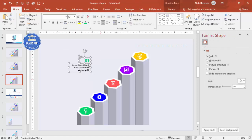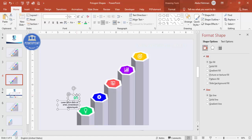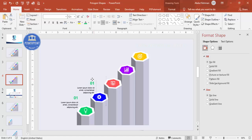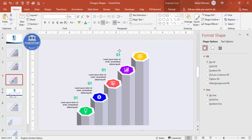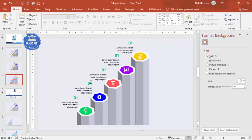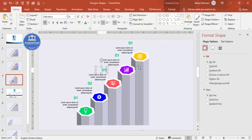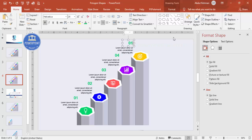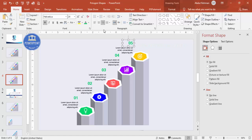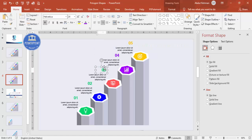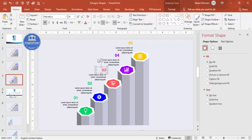Change the text color to match the color of the heptagon. Select the text group and press Ctrl+D — this is the second option. Place it, Ctrl+D again for the third, fourth, and fifth. Change the numbers to 02, 03, 04, and 05, and adjust each color to match its corresponding heptagon.